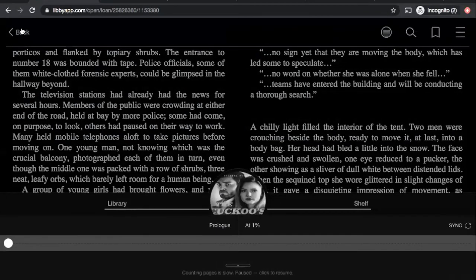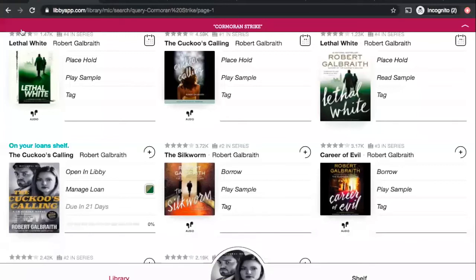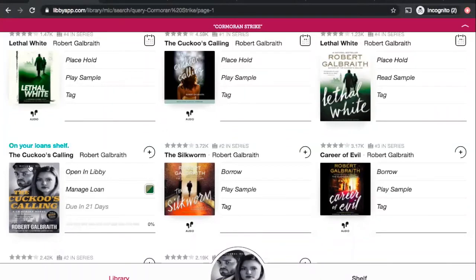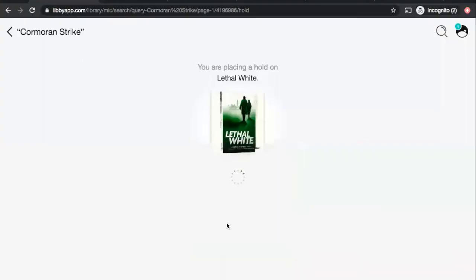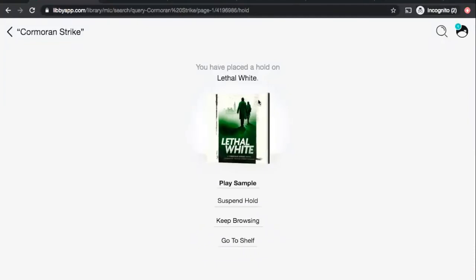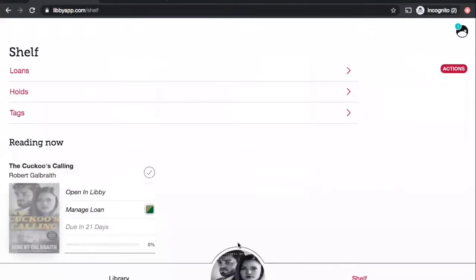So, let's exit out of this book. I'm just clicking at the top here under back, and it's brought me back to the search screen that we were on before. So, let's say I want to read the newest book, Lethal White, and that one's checked out right now. So, I'm just going to place a hold. I think I'm going to do the audio for this. So, I will click on this one with the earbuds and click place hold. Place hold again, and I'm placing a hold on the book. The first time you place a hold, it will probably prompt you to enter an email address so that you can be reminded when the book actually comes in.